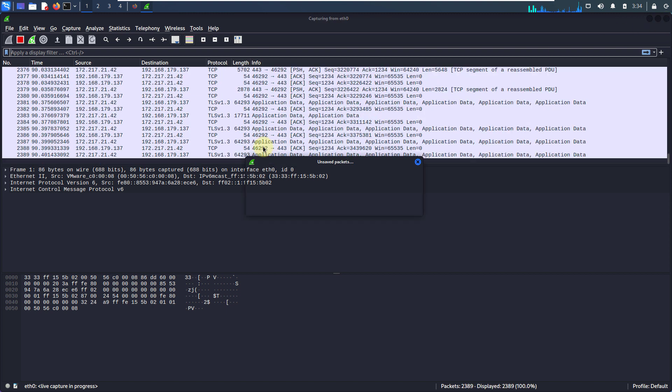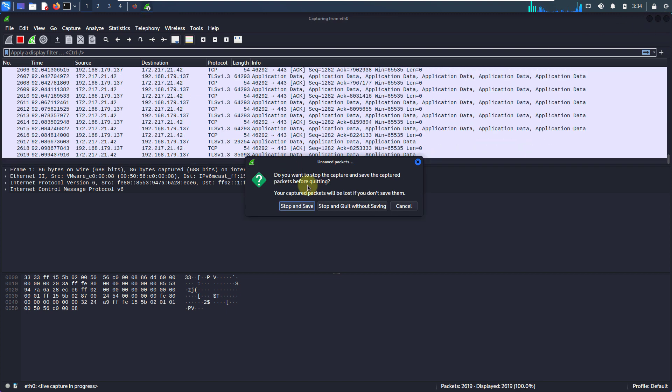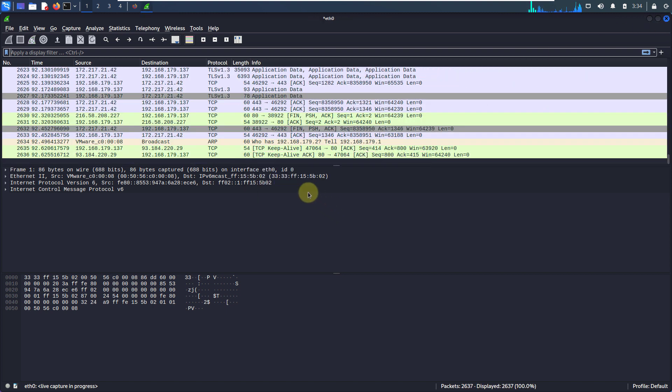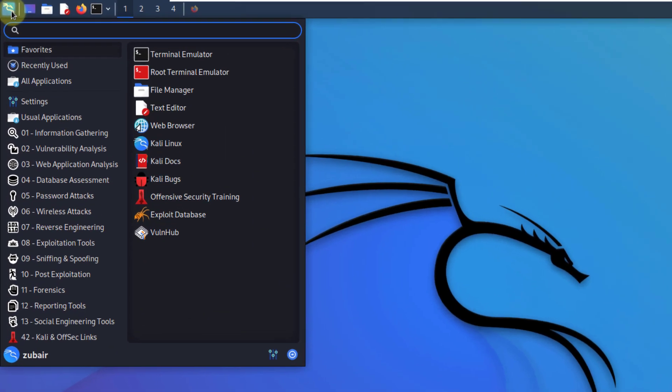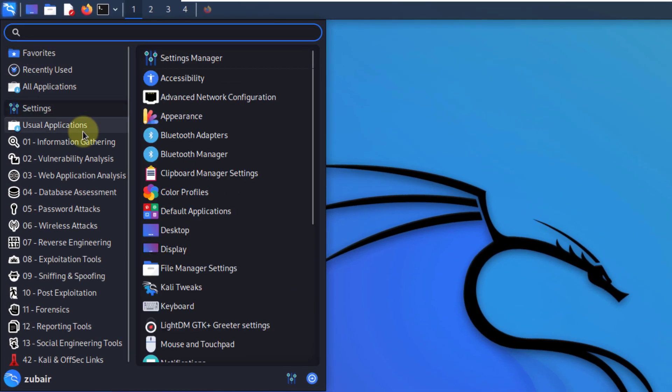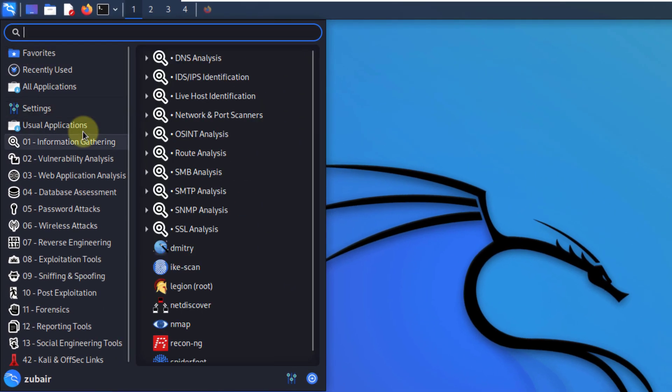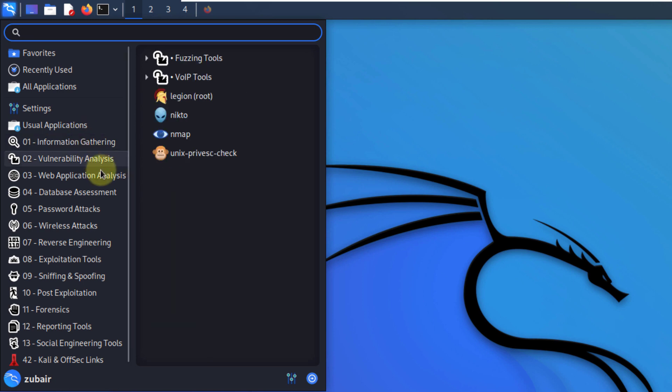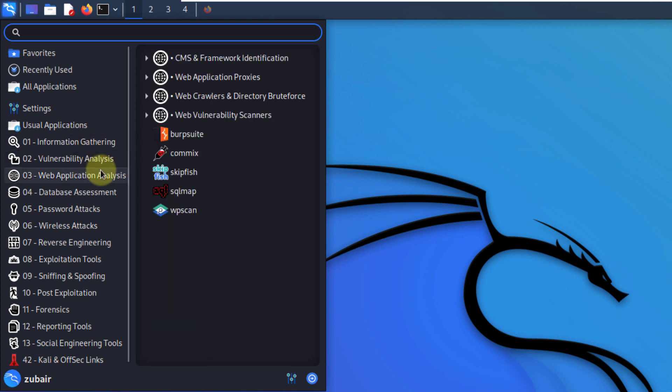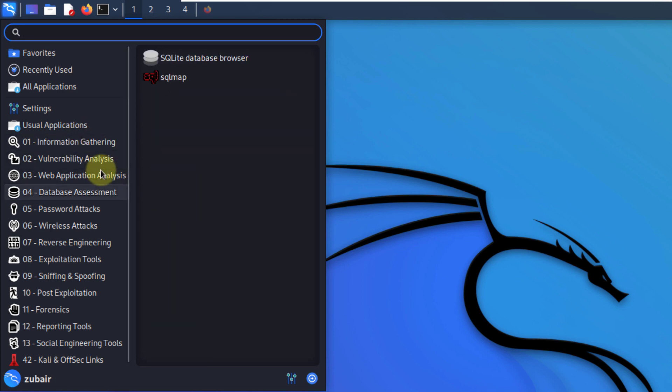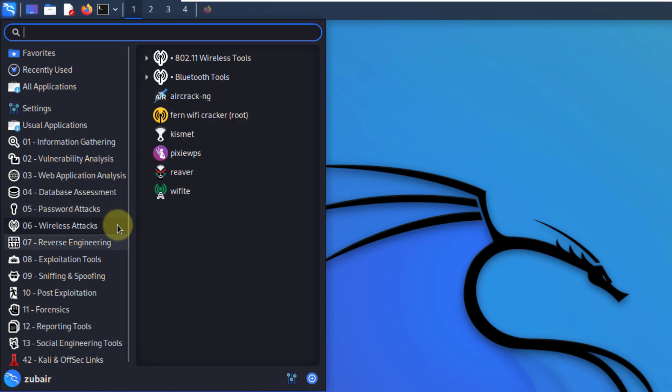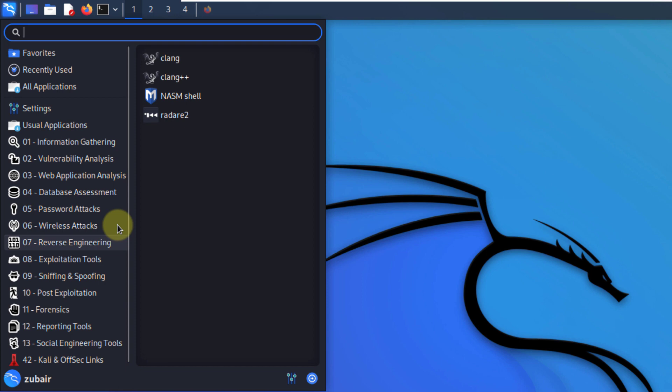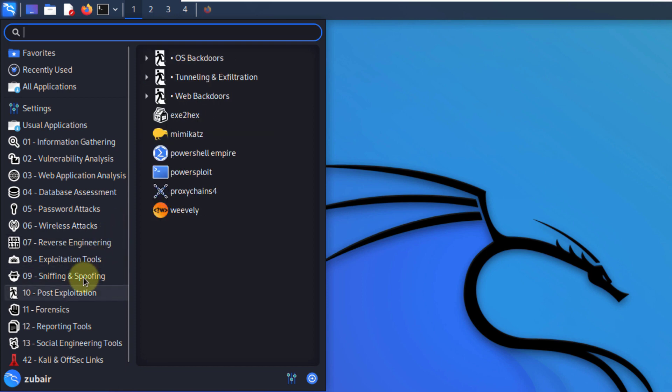So just like these three, we have a lot of other tools as well in here. As you can see, we have tools for information gathering, vulnerability analysis, web application analysis. Then you also have tools for database assessment, and obviously SQLite is here. Same goes for reverse engineering, exploitation tools, and many others.